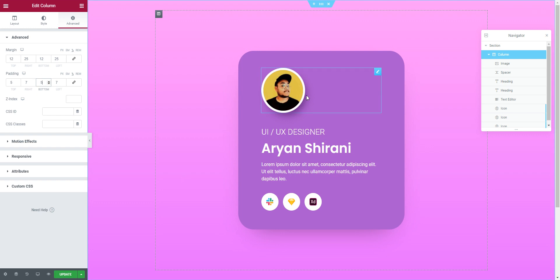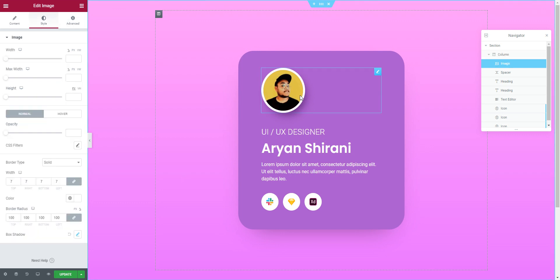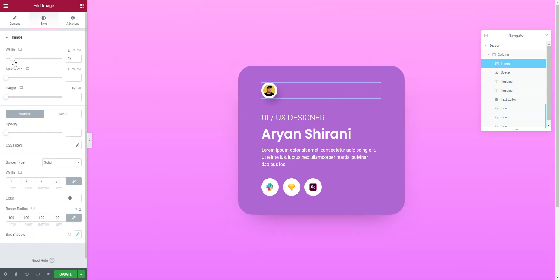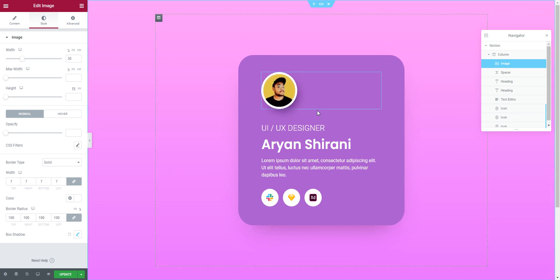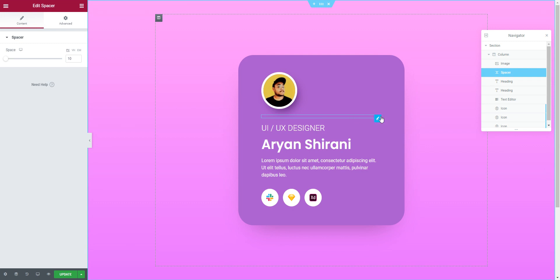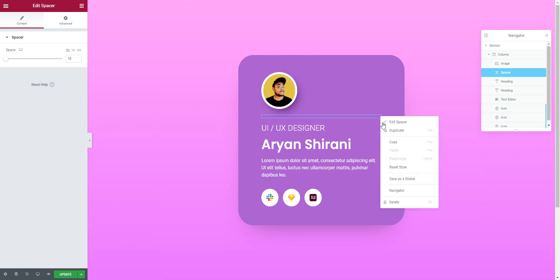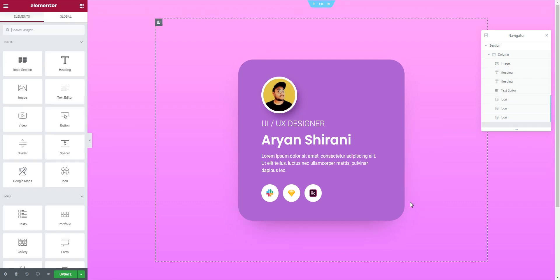With the column selected, I'll edit the top and bottom padding — top to 5 and bottom to 5. The image is also too big, so I'll click on the image and reduce the width a little. I can also remove the spacer since I don't think it's needed now.